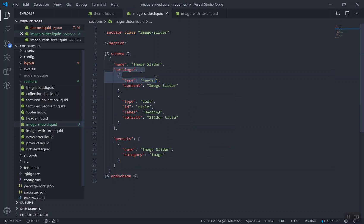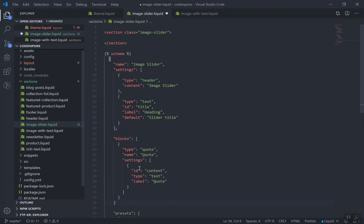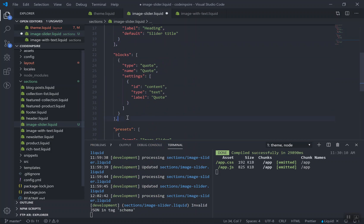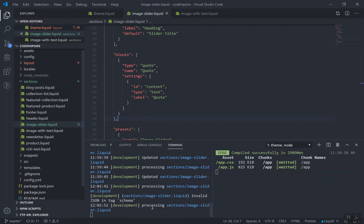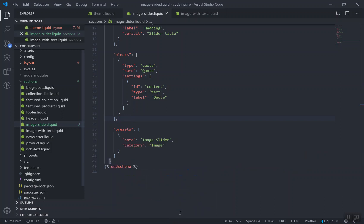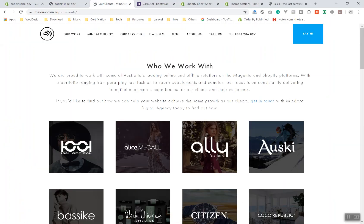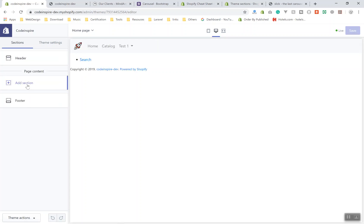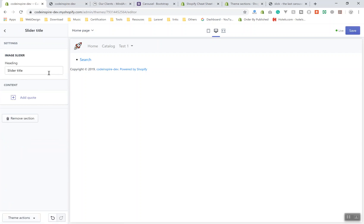So in the schema, alongside settings and presets, we have blocks. You can add blocks — each block has a type, a name, and its own settings. For now I'll save it. There's an error because I forgot a comma — after fixing that and saving, it uploads successfully. Let's check the website: after refreshing and adding the slider section, you should see a block option appear.